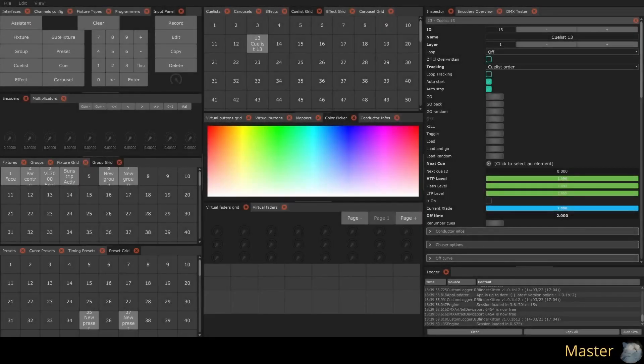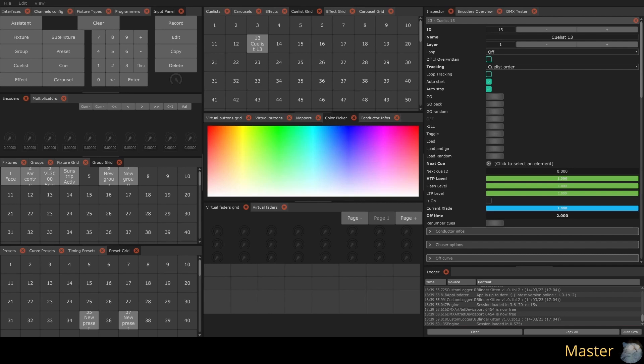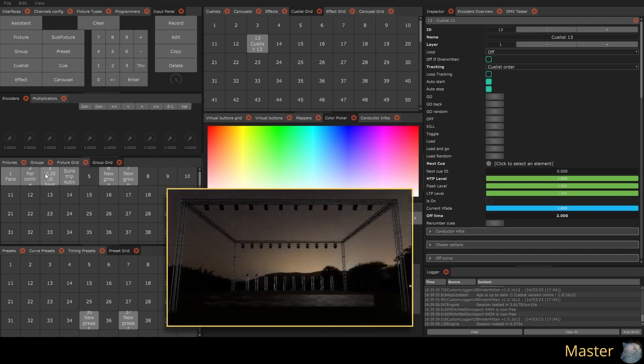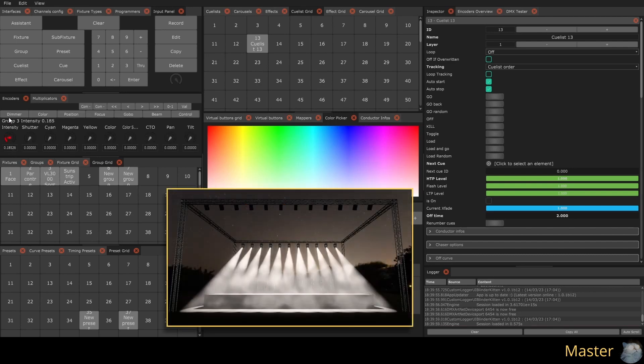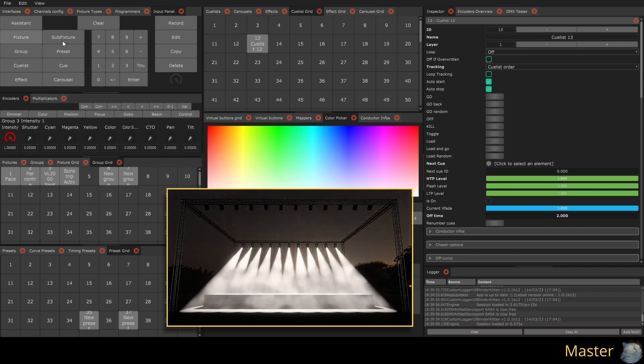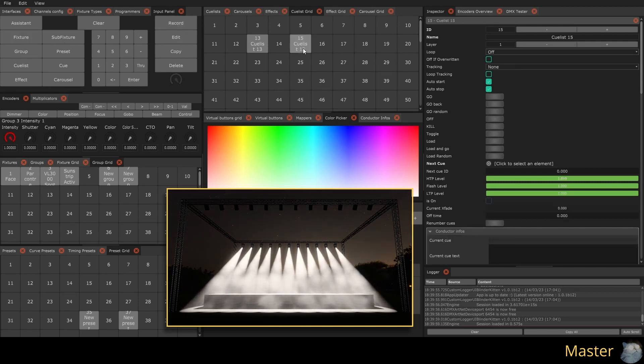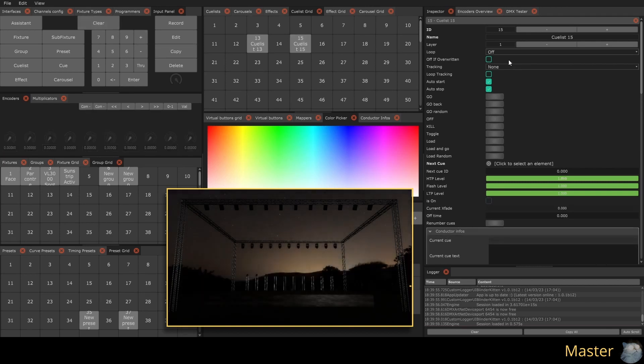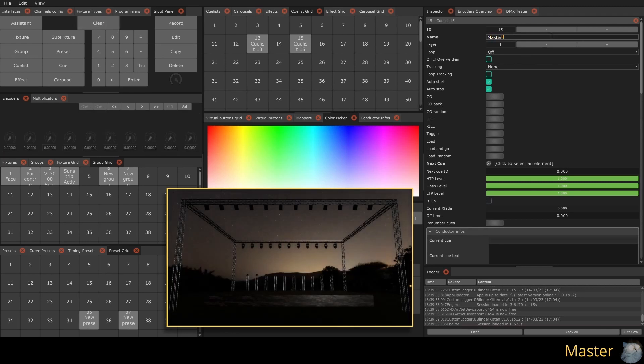We will start by creating a simple QList with a single step that will only contain the intensity of a group of spotlights. To do this, we need to select the spotlights, set their intensity, then press record, keyboard shortcut R, and finally click in the desired location in the QList grid view. We can now press clear to empty the programmer and rename this QList.